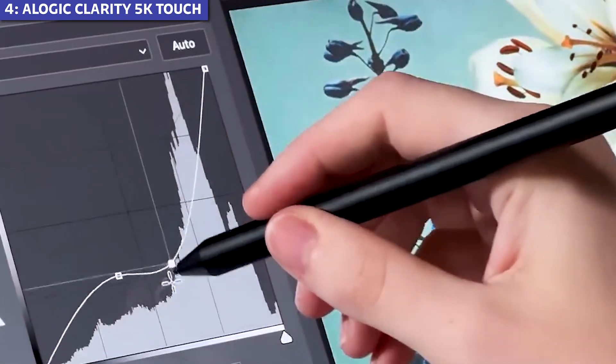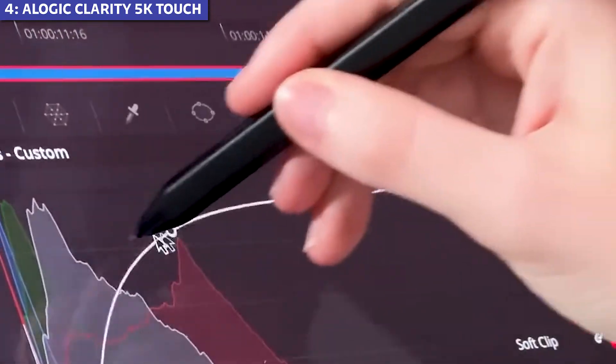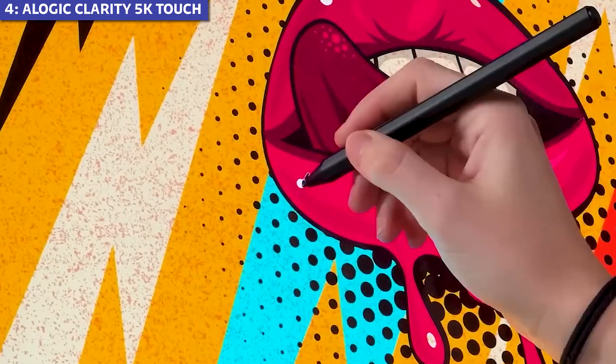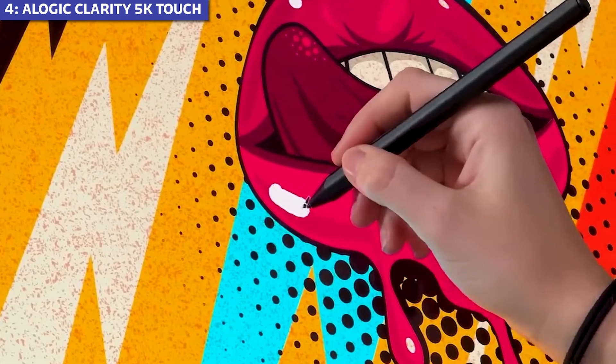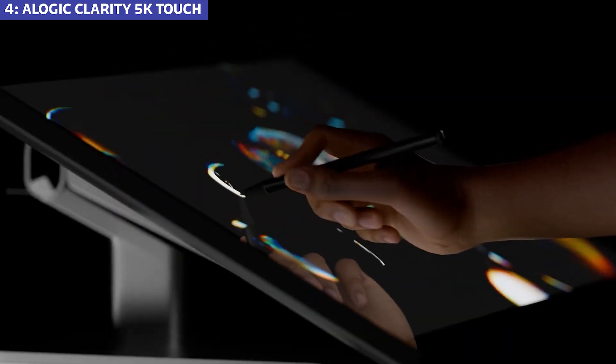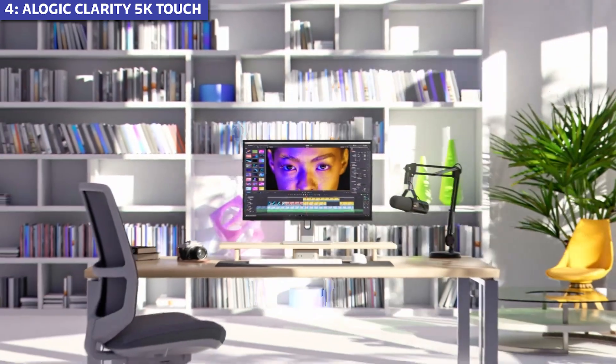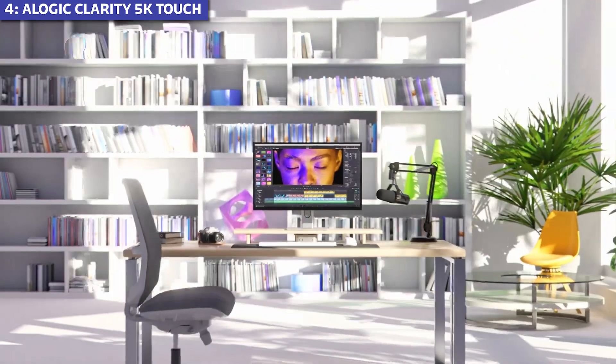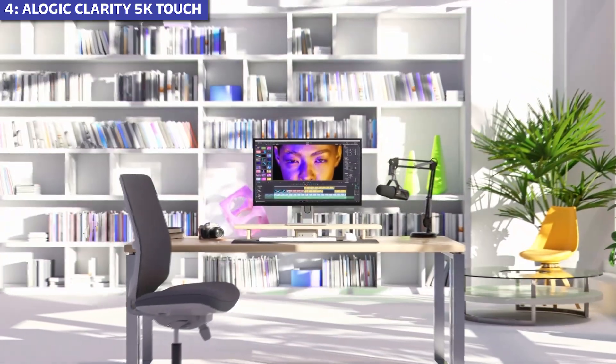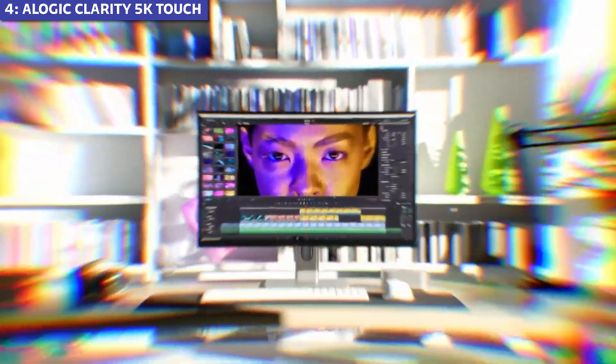If you're a digital artist or designer who specifically needs touch capabilities with your Mac, this is your monitor. For everyone else, the next three options offer better all-around value.